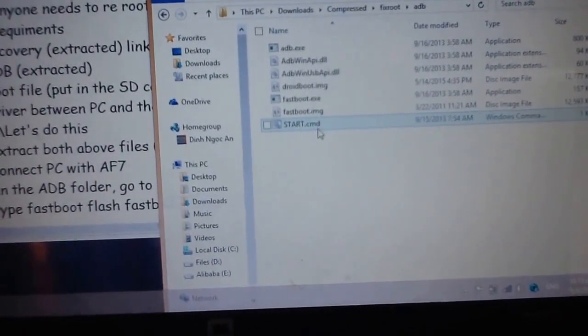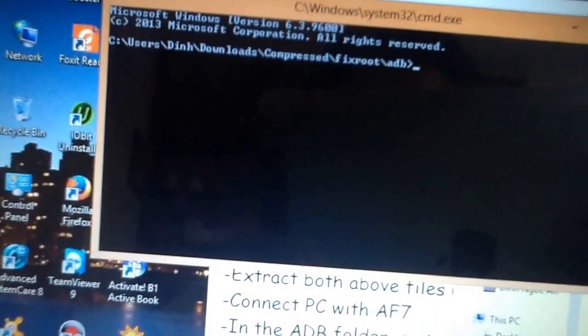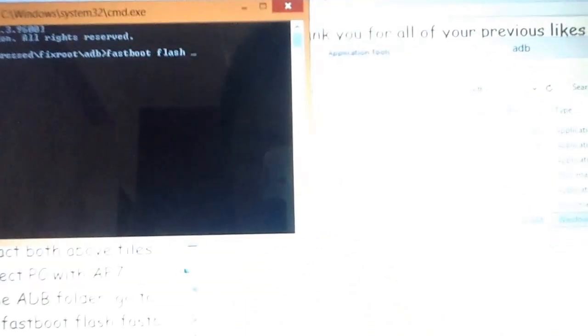Run 'adb start.cmd'. No need to run as administrator. You will get a command prompt window. After that, type the command and press enter.